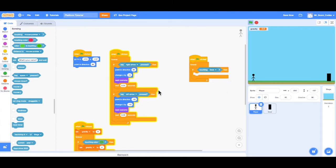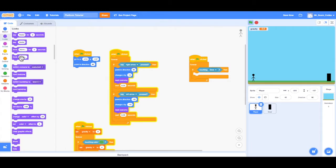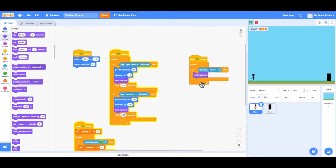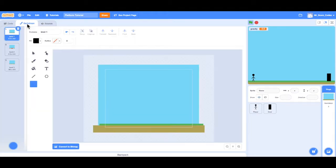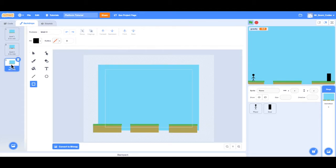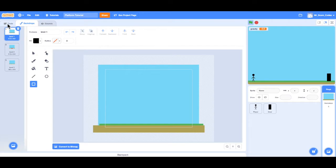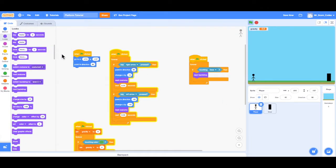I can find go to the next level under looks, and then choose the next backdrop block. Remember, backgrounds or levels are called backdrops. So if I click here and choose backdrops, I can see level one, level two, and level three. So in the code we have: if the player is touching the door, then go to the next backdrop.